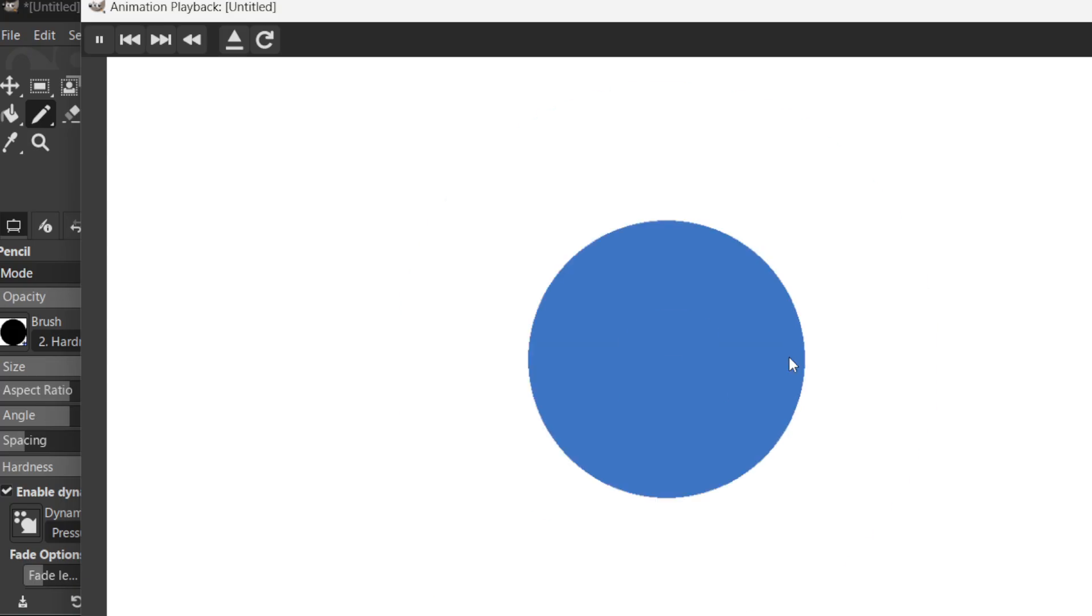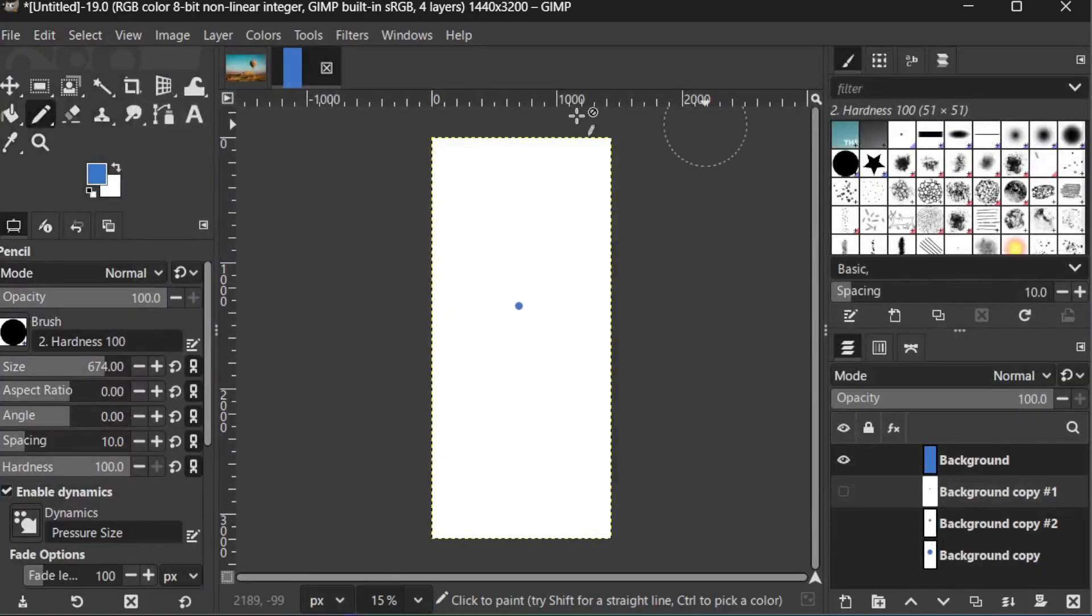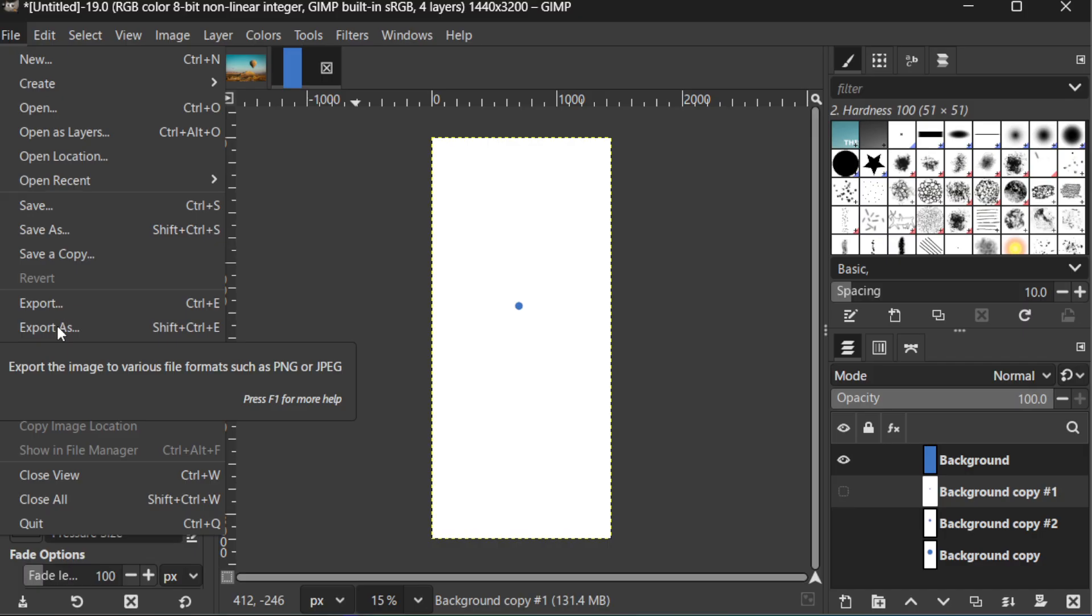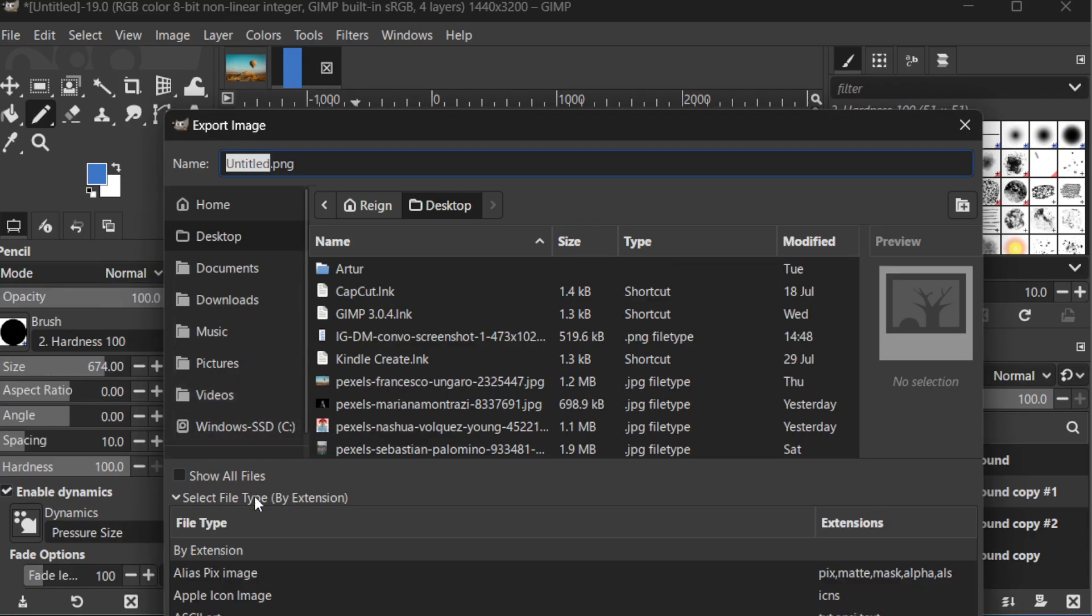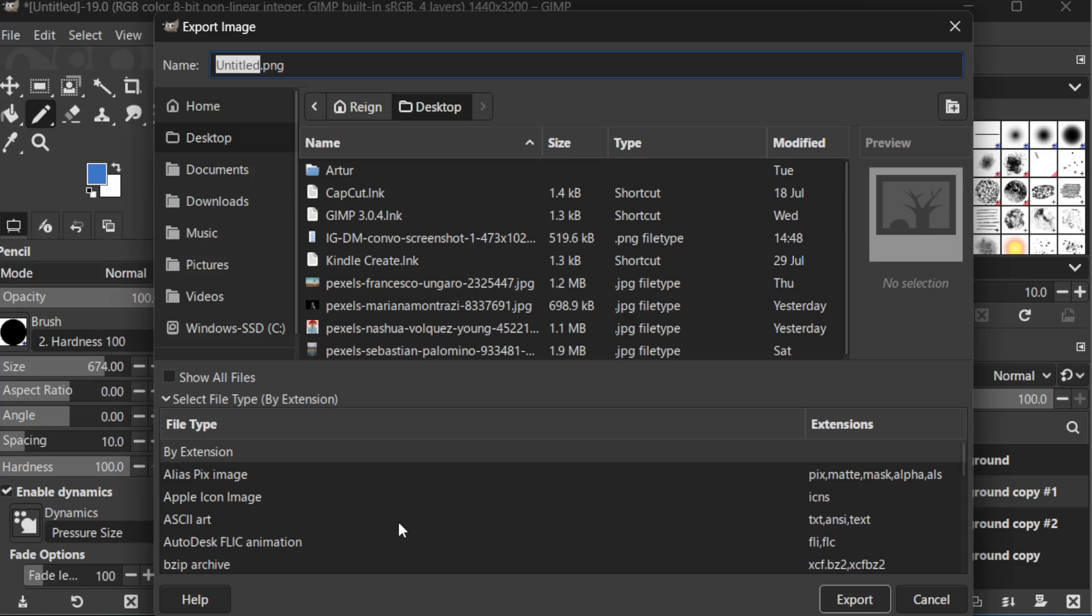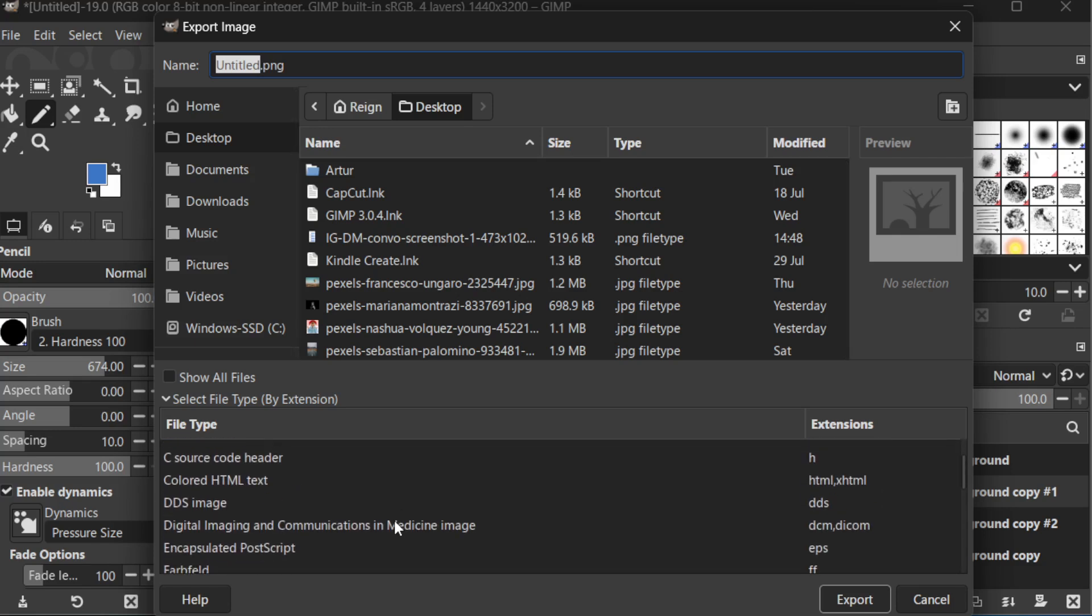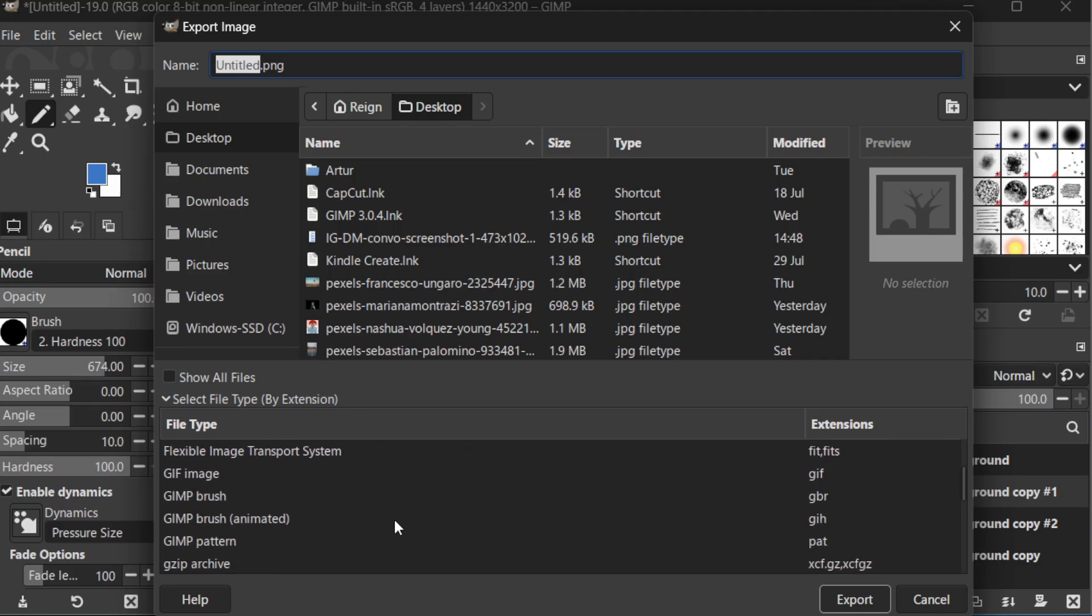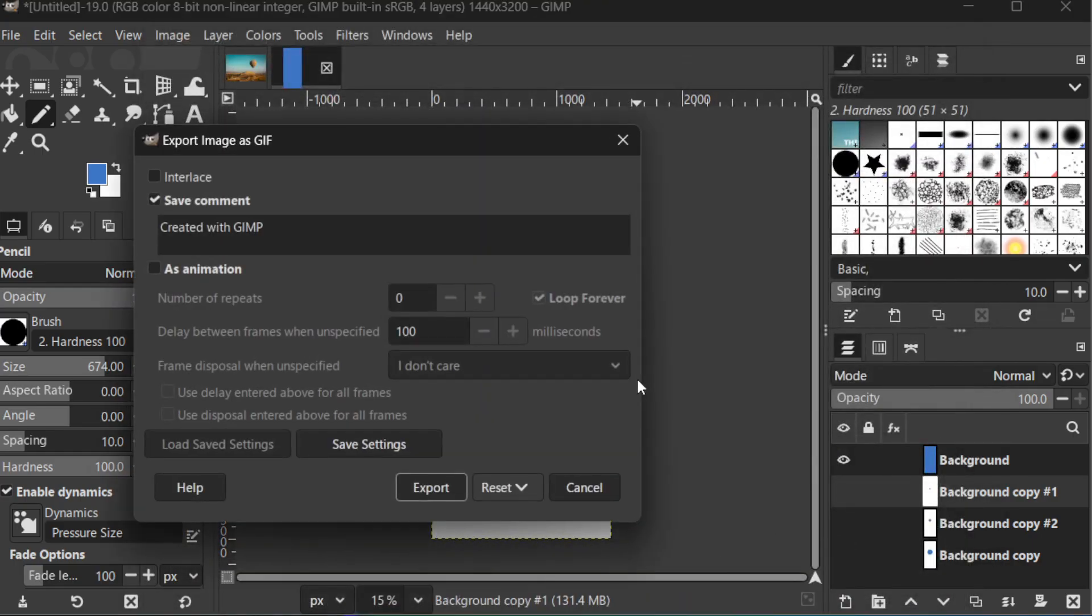The last step in our process is to export your project as an animated GIF. To do this, go to the File menu and choose Export As. In the File dialog, specify the file format as GIF. Before you hit the Export button, make sure the As Animation option is checked. This tells GIMP to save your layers as a sequence, rather than as a static image. Also, you may want to tweak the frame duration and other settings here to suit the speed of your animation. Once you're satisfied with your settings, click Export to create your animated GIF.